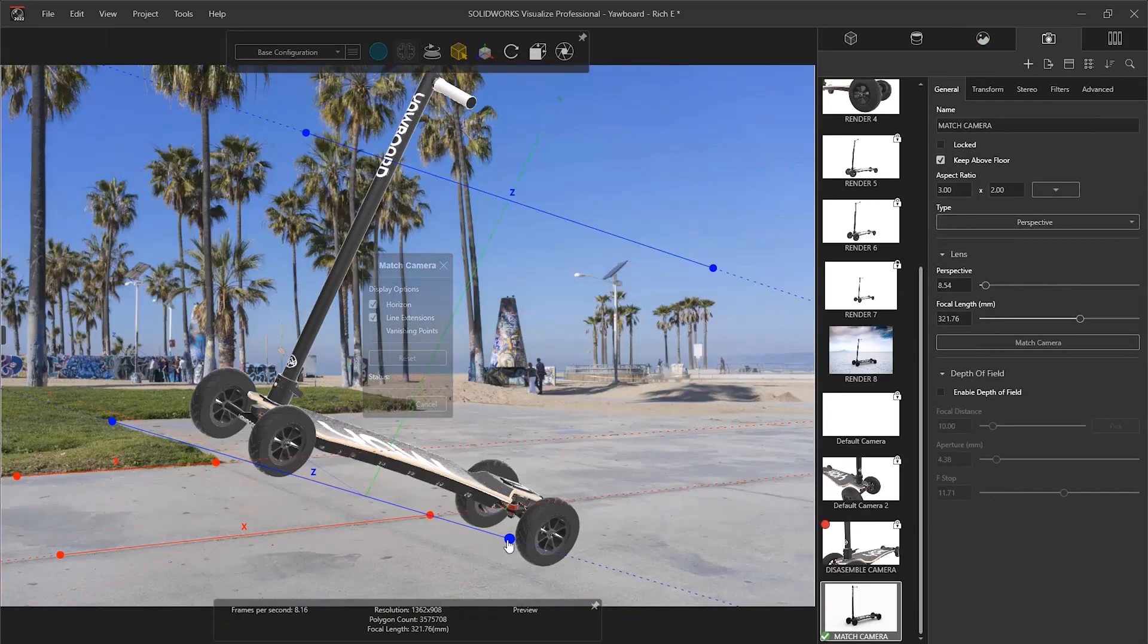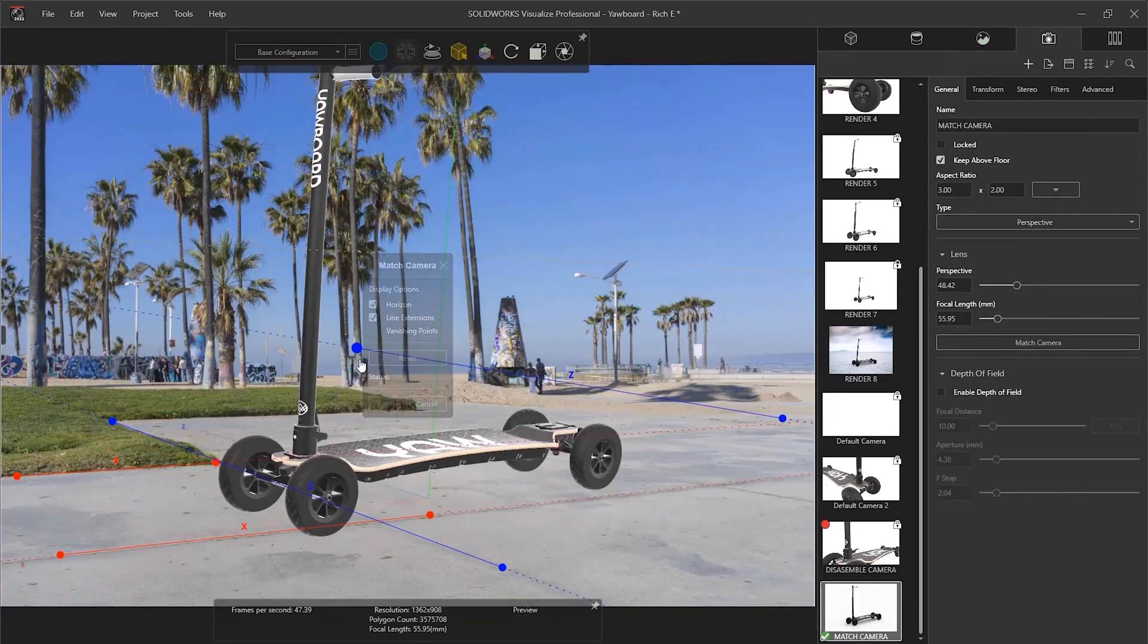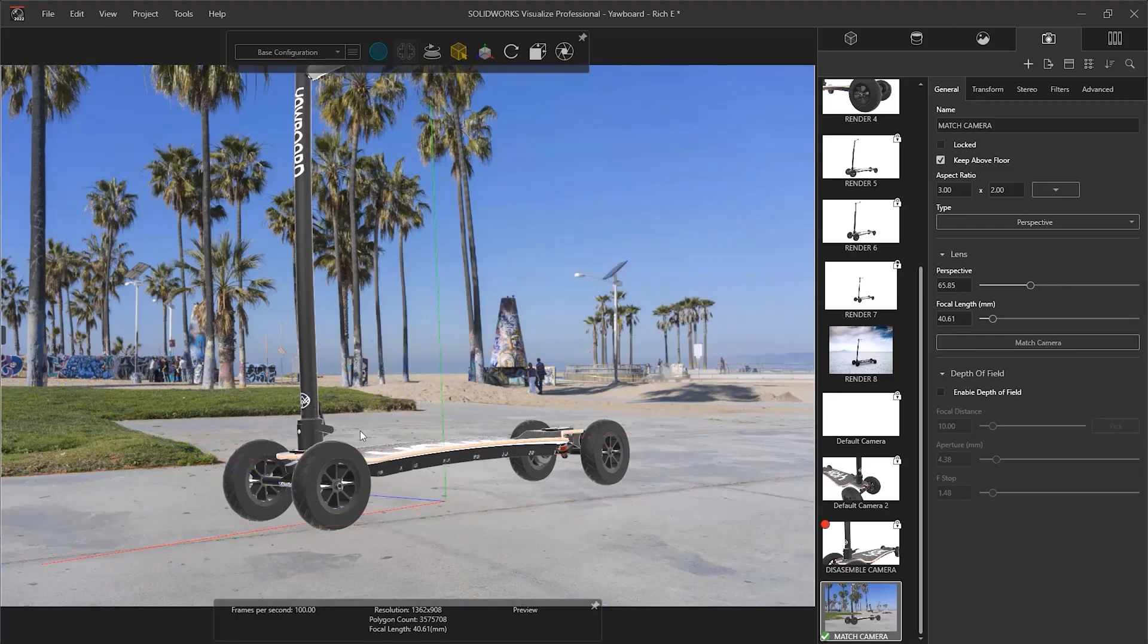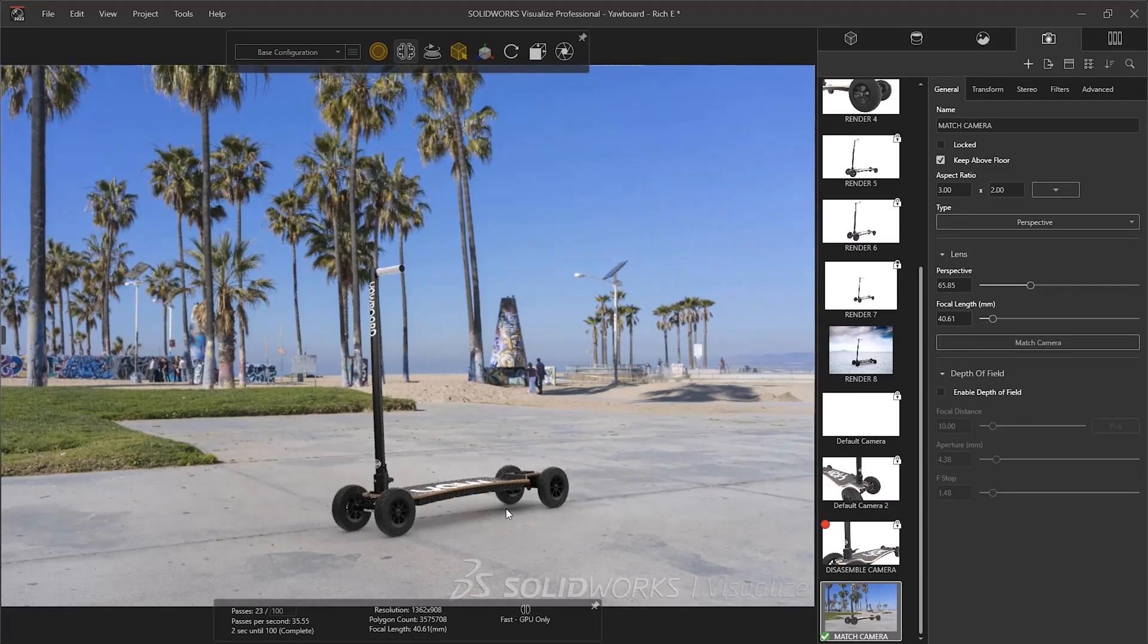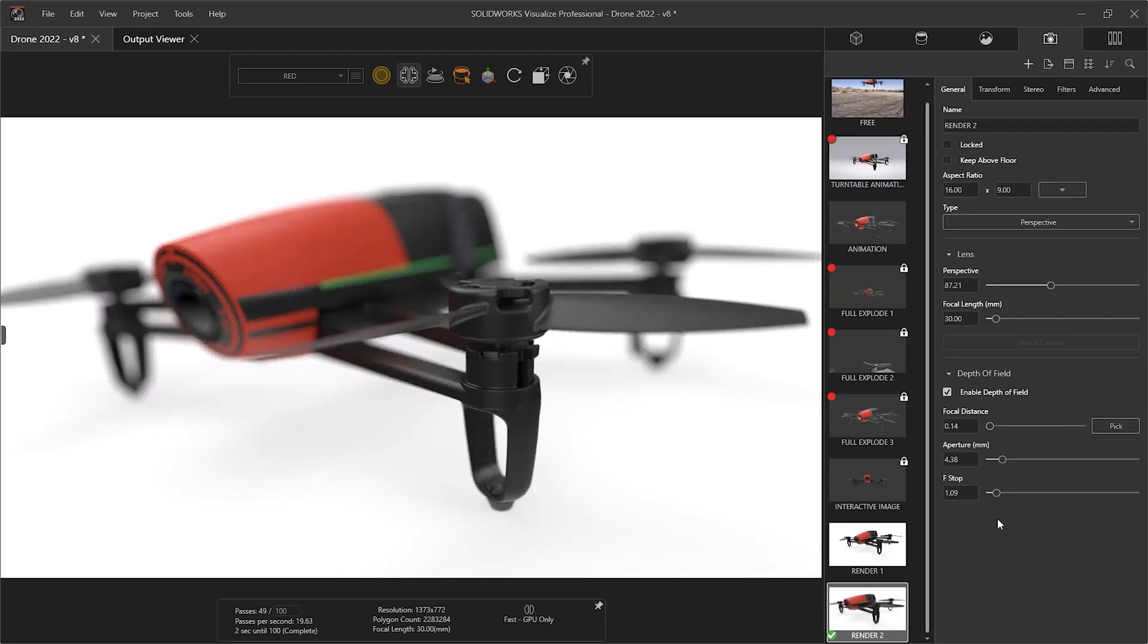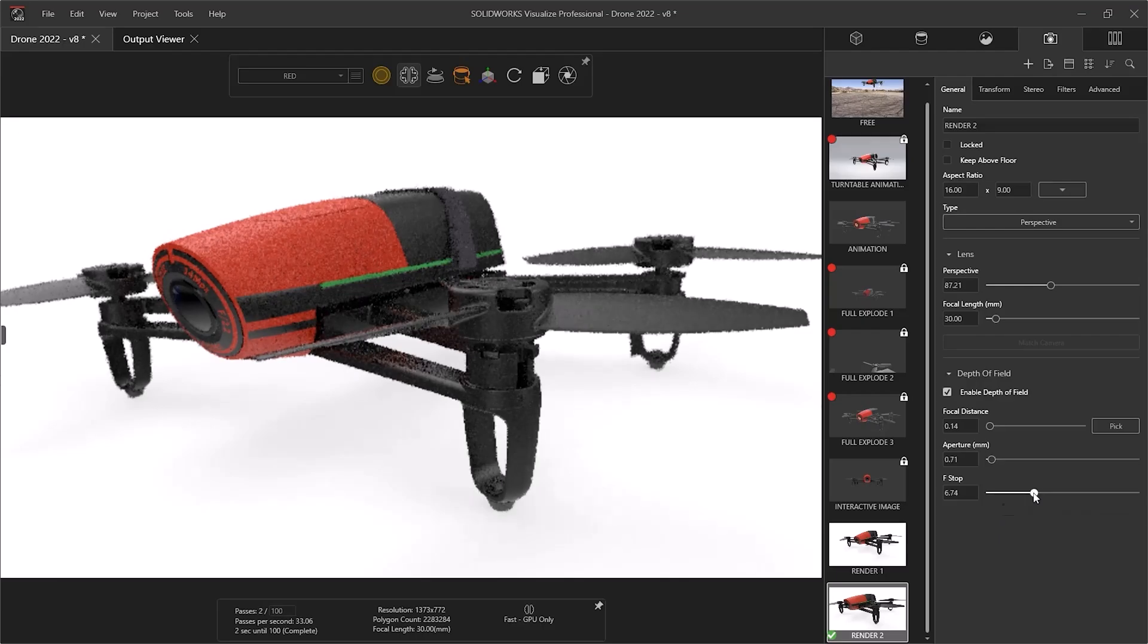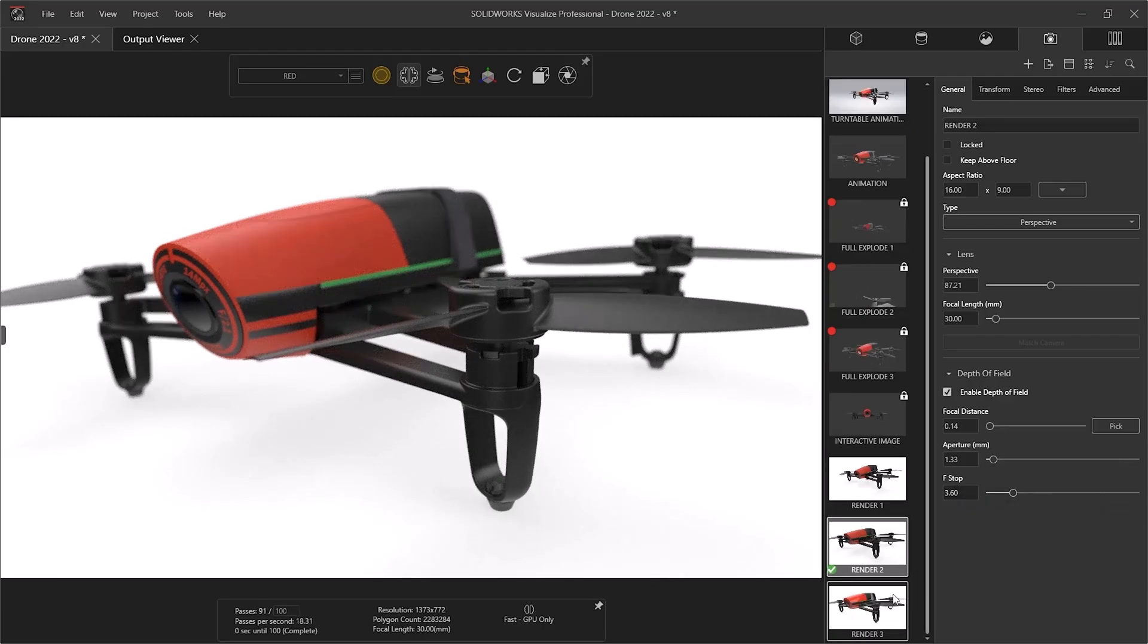2D backplates can be used to superimpose designs within photographs when perspective is matched with intuitive tools. Apart from matching that perspective, we have total control of the camera. We can alter the camera lens, perspective, and even depth of field, blurring out and bringing the desired components into focus.